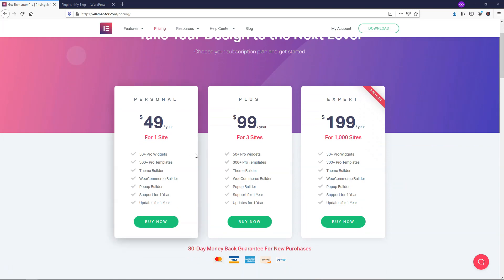You're going to have three different options when you go to that link below, and you're going to see it has one site for $49 a year, three sites for $99 a year, and 1,000 site licenses for $199 per year.